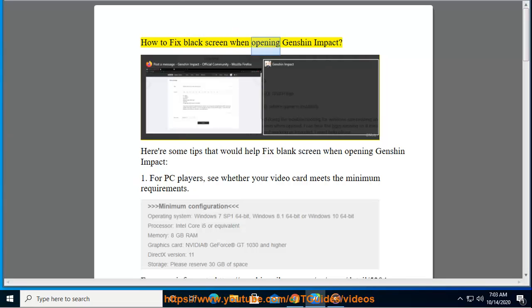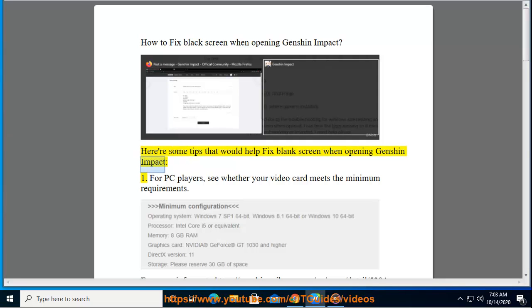How to fix black screen when opening Genshin Impact. Here are some tips that would help fix blank screen when opening Genshin Impact.